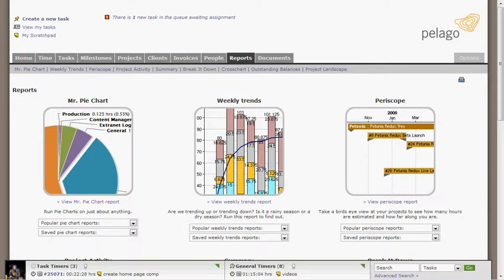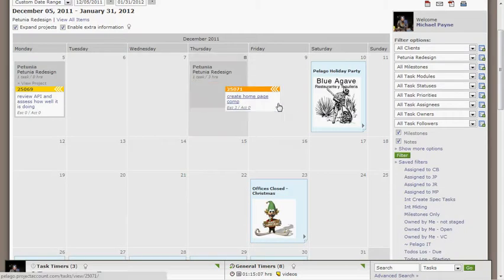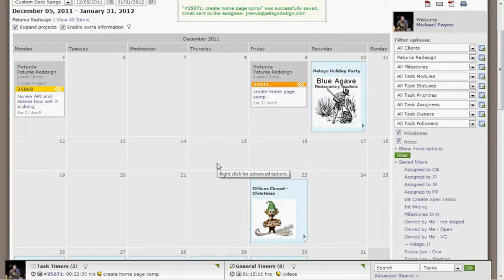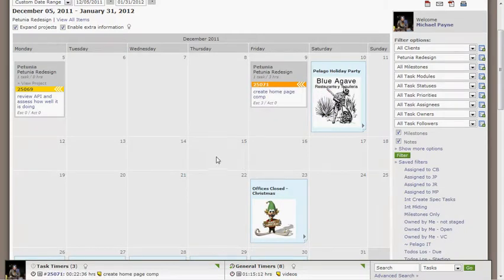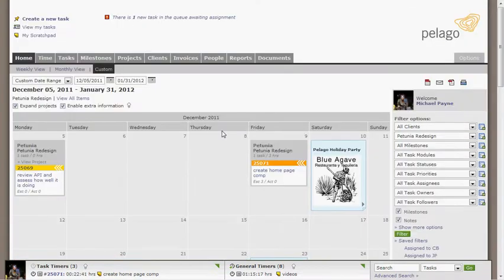There's a homepage calendar at the heart of Intervals, and it includes drag and drop functionality, so you can drag and drop and reschedule tasks and milestones. It also includes right-click functionality where you can create milestones, tasks, notes. Most of Intervals includes right-click functionality. Initially, when you first start using Intervals, you probably won't use that, but when you become more of a power user, you can right-click and do things much more quickly.